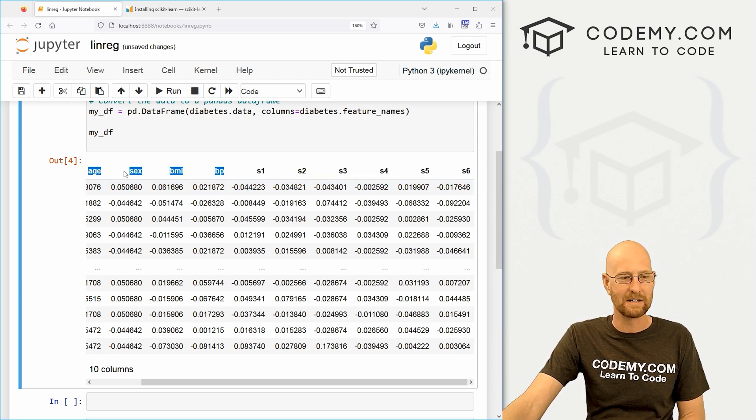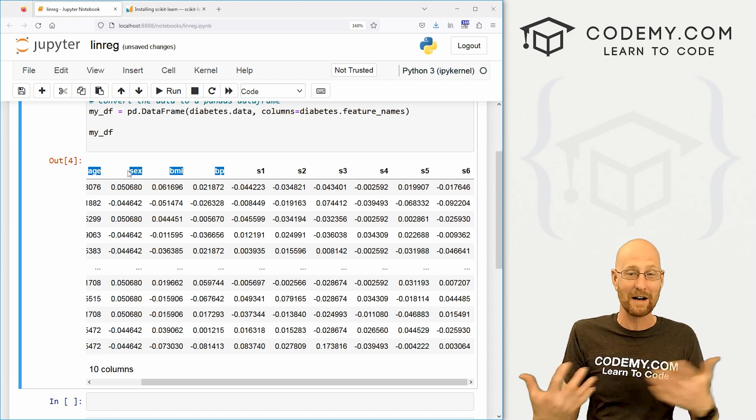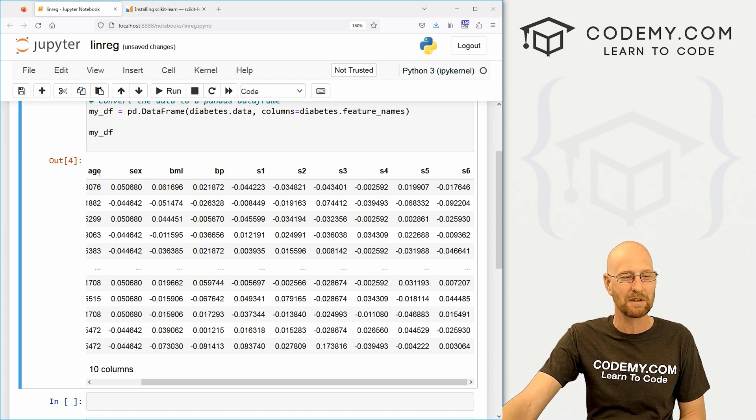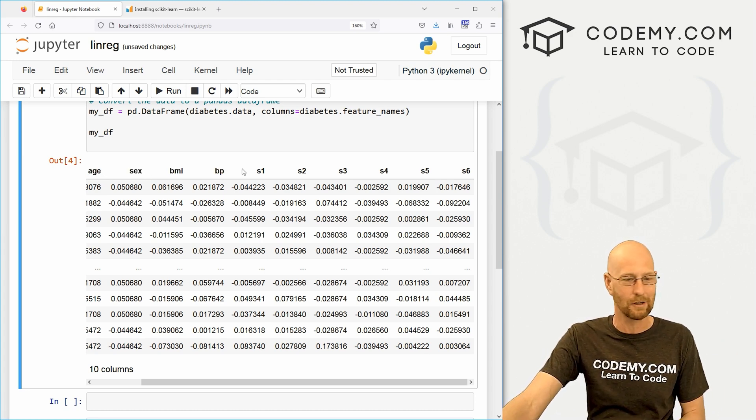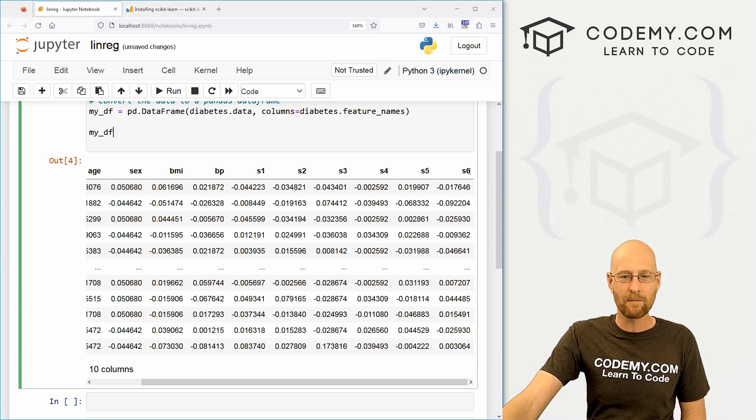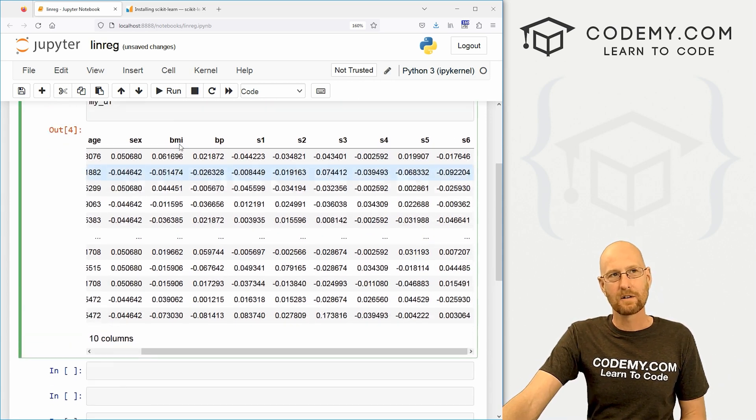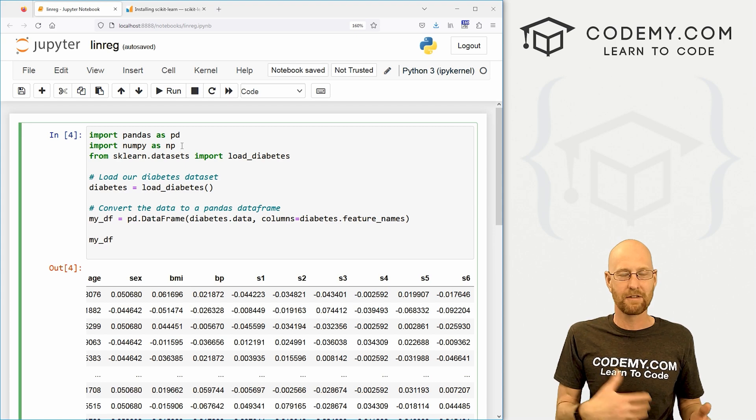And you can see we've got age, sex, BMI, BP, which I think stands for blood pressure and a bunch of S's. S1, S2, S3, S4, S5, and S6. And I can't remember offhand what all of these are. It's certain blood serum levels and things like that. We're not going to deal with all of these because we only need to deal with a few of these to wrap our brains around how to create a linear regression model. So I think we'll just stick with the basic ones of age, sex, BMI, and blood pressure.